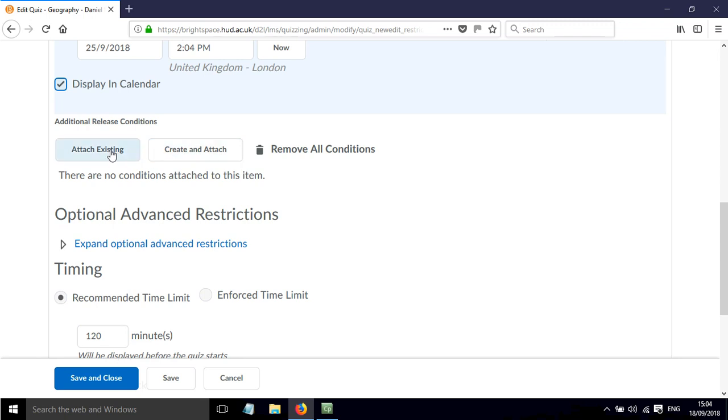We can attach release conditions. This is very handy if we want to only make this quiz available if the student has already completed a certain task. For example, they might need to make some revision notes about geography and upload those to a different type of assignment, like a Brightspace assignment where they can upload a file, and then once that happens they can then take the quiz.